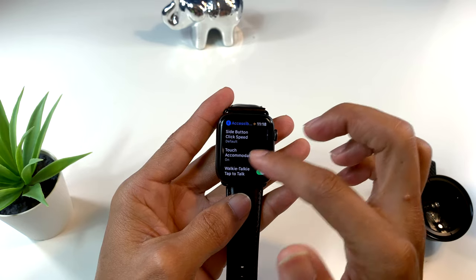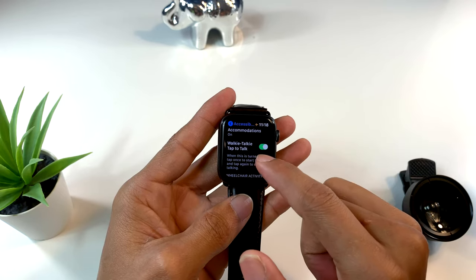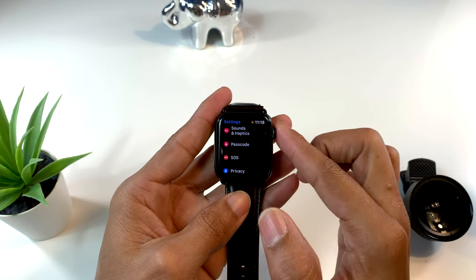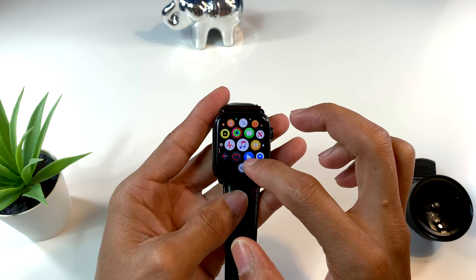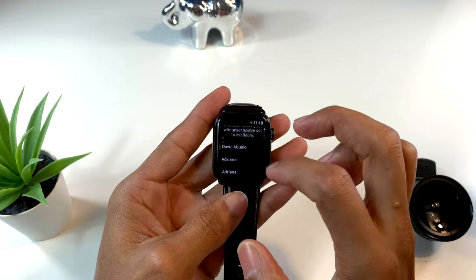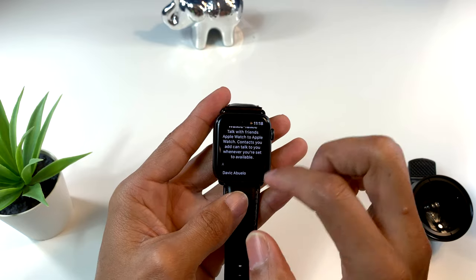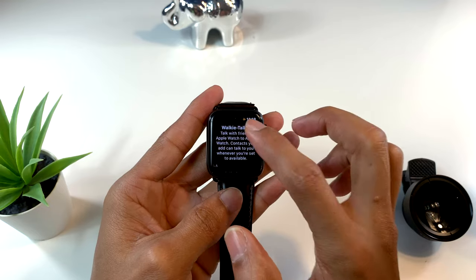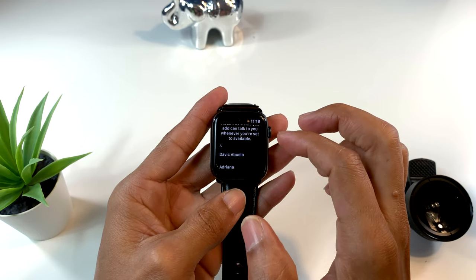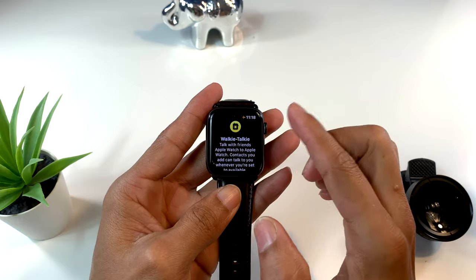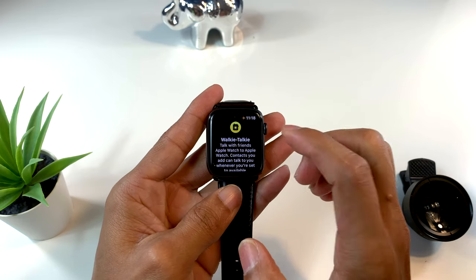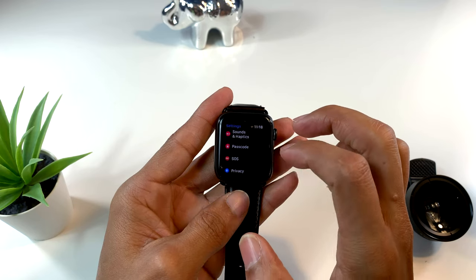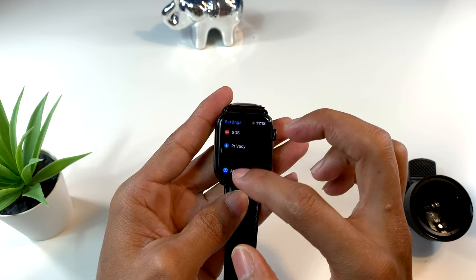Todas estas cosas no estaban antes. También tenemos una opción para encender el walkie talkie. Hablando del walkie talkie, en WatchOS 6 ustedes recuerdan que no estaba funcionando. Ahora podemos activarlo con cualquier persona que use el walkie talkie y ahora sí funciona, porque hace un tiempo atrás no estaba funcionando en iOS 12.